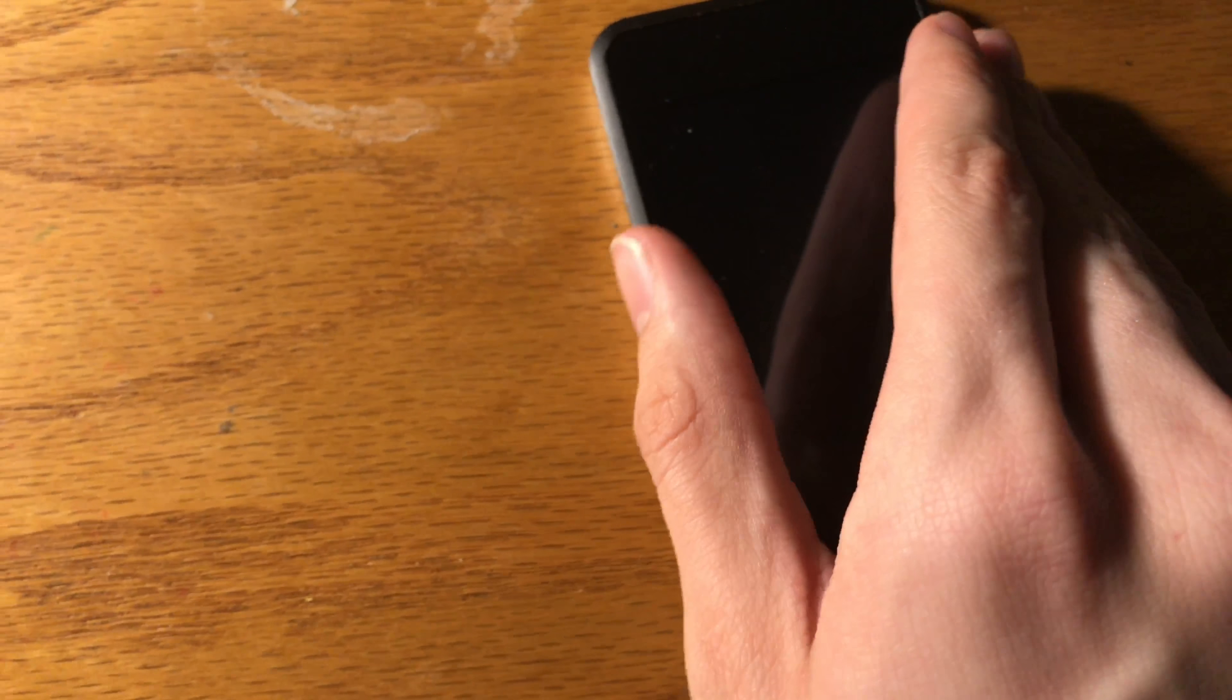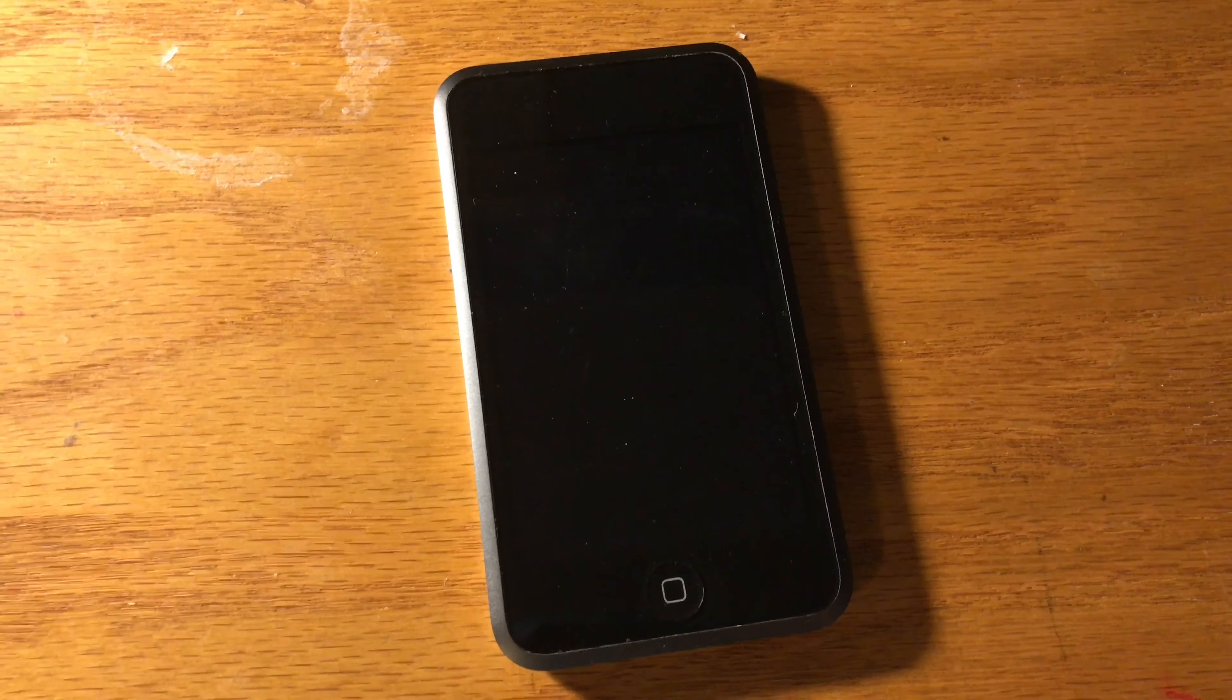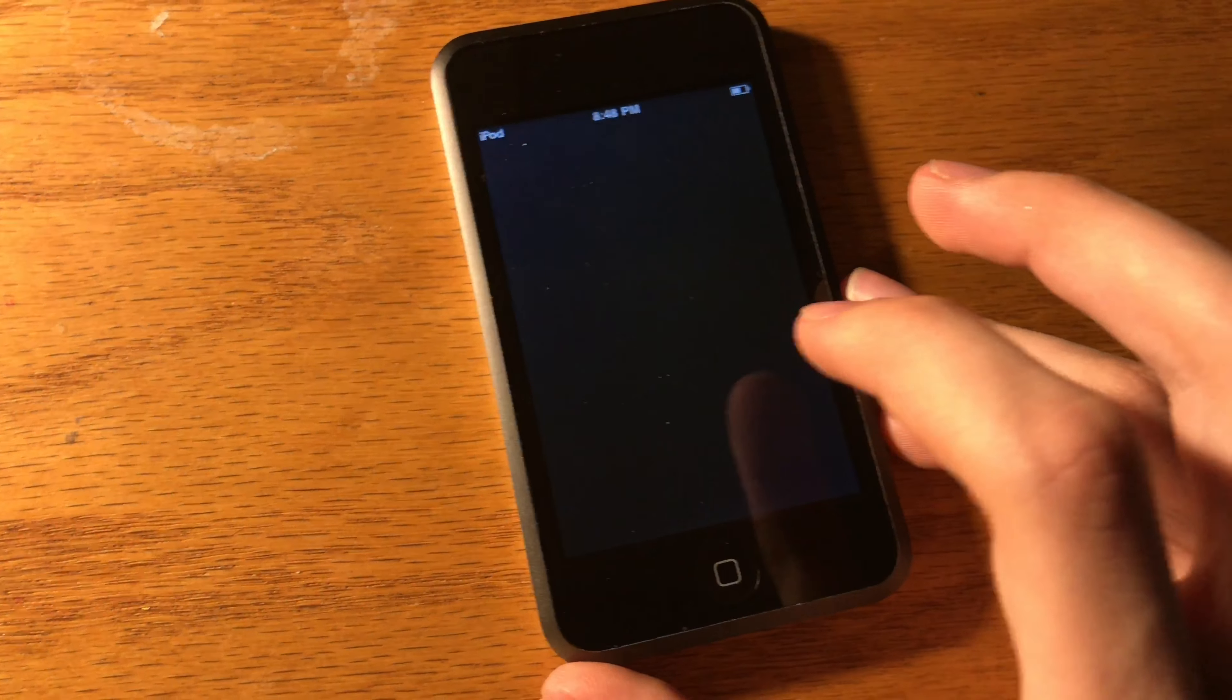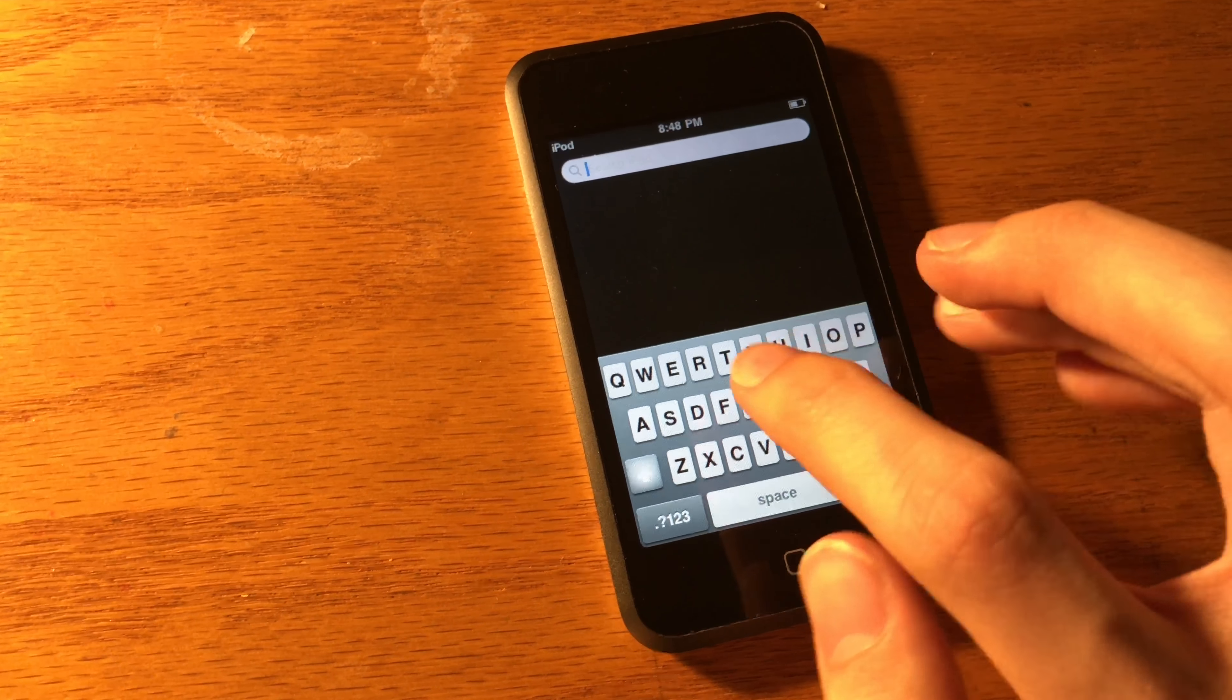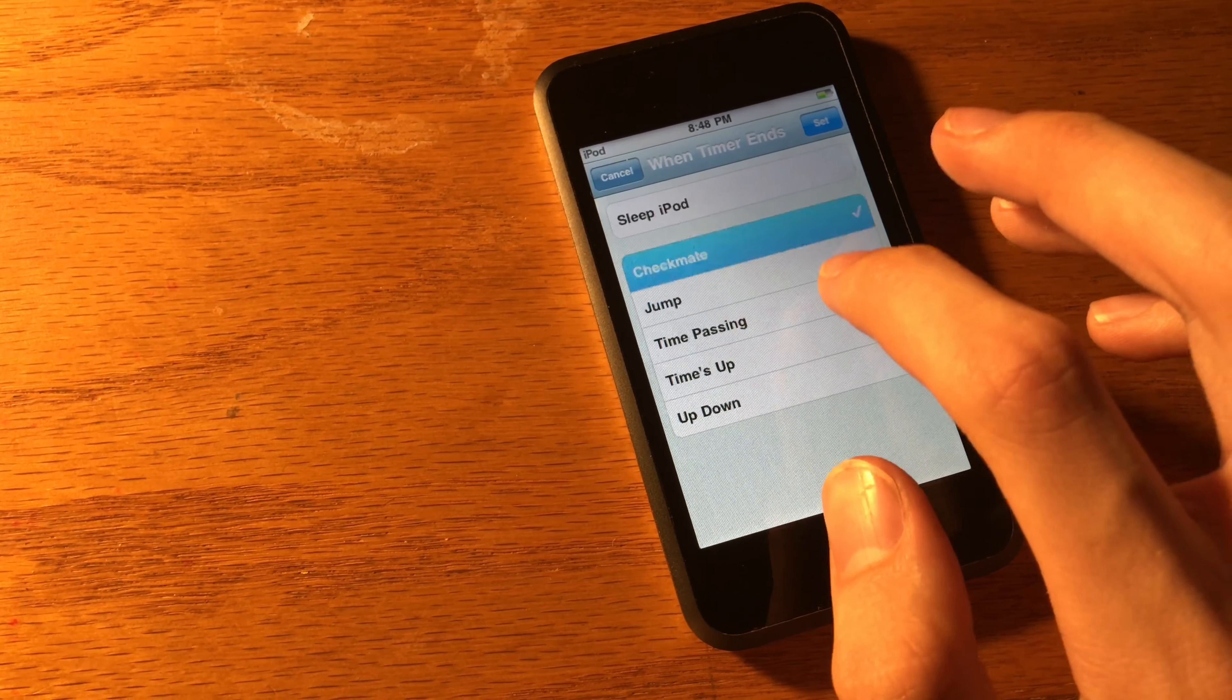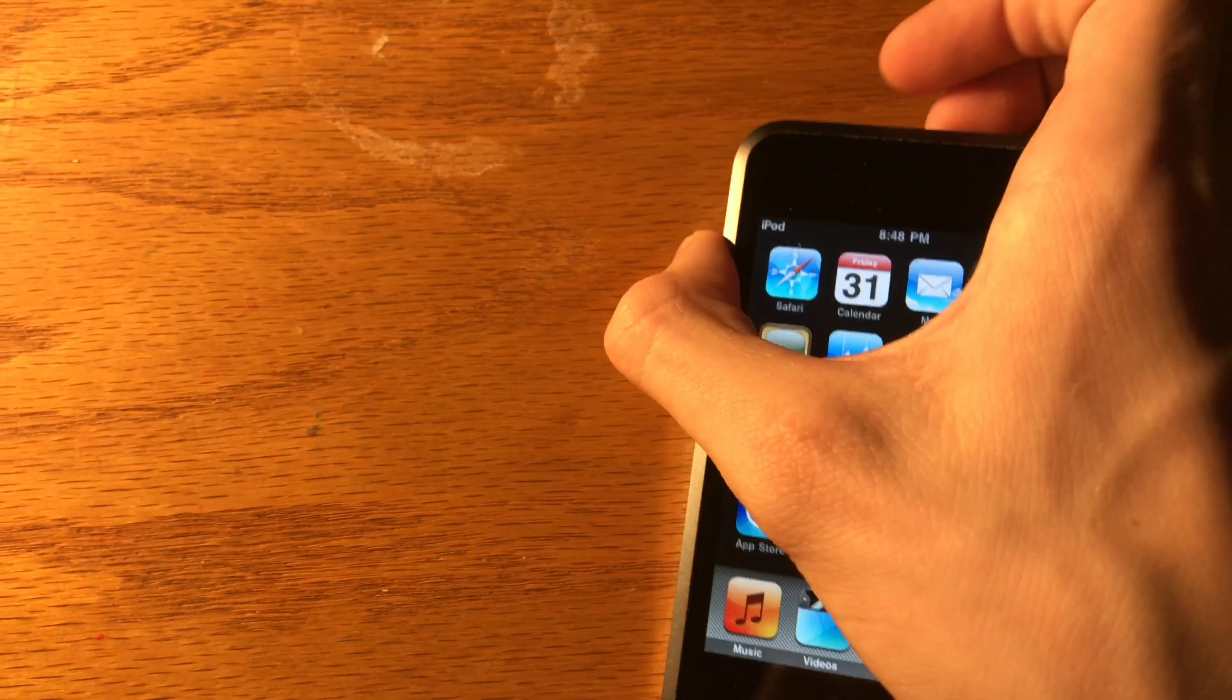The first generation iPod touch had no camera and the battery was only 580 mAh for 22 hours of music and 5 hours of video. The first generation iPod touch did not have a built-in speaker. Instead it had a monophonic piezoelectric buzzer which could only make clicks like these and beeps. But it could not play music or sound from apps. It also did not have bluetooth.